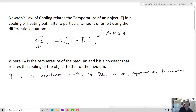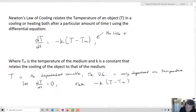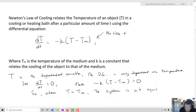One other thing to notice is that if we set dT/dt equal to zero, we get negative k times T minus Tm equals zero. So when T equals Tm, the system is at equilibrium. We have an equilibrium solution right there. The temperature of the medium — we want to imagine it is constant, so it's an infinite-sized bath, always being heated or cooled down to that particular temperature.